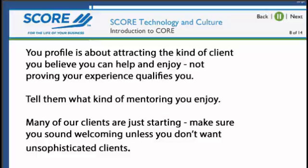Clients will be looking at many profiles and will pick the one that appeals most to them. Tell them what kind of mentoring you enjoy — do it early in the profile. Many of our clients are just starting, so make sure you sound welcoming to that kind of client unless you don't want unsophisticated clients. We don't get many of the other kind, but you can compete for the few we have.